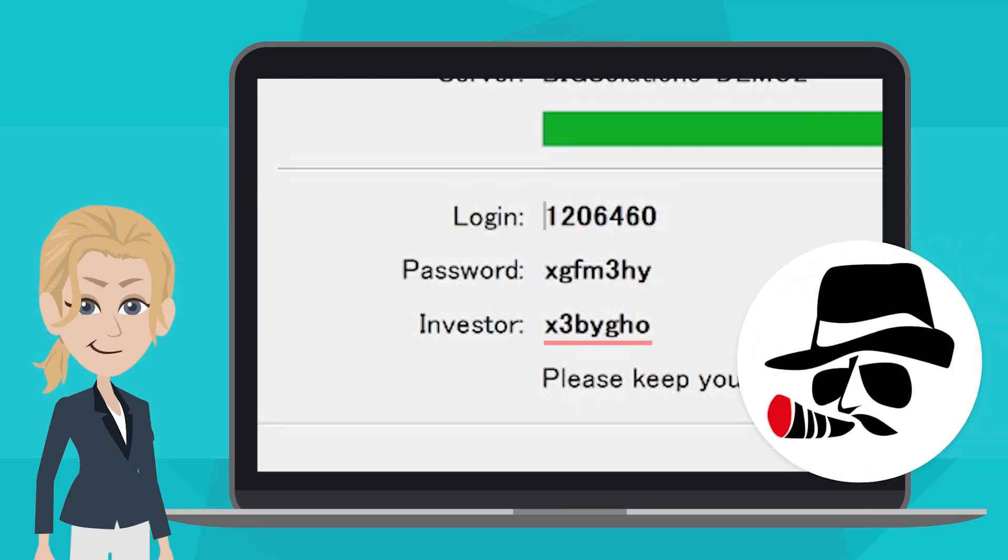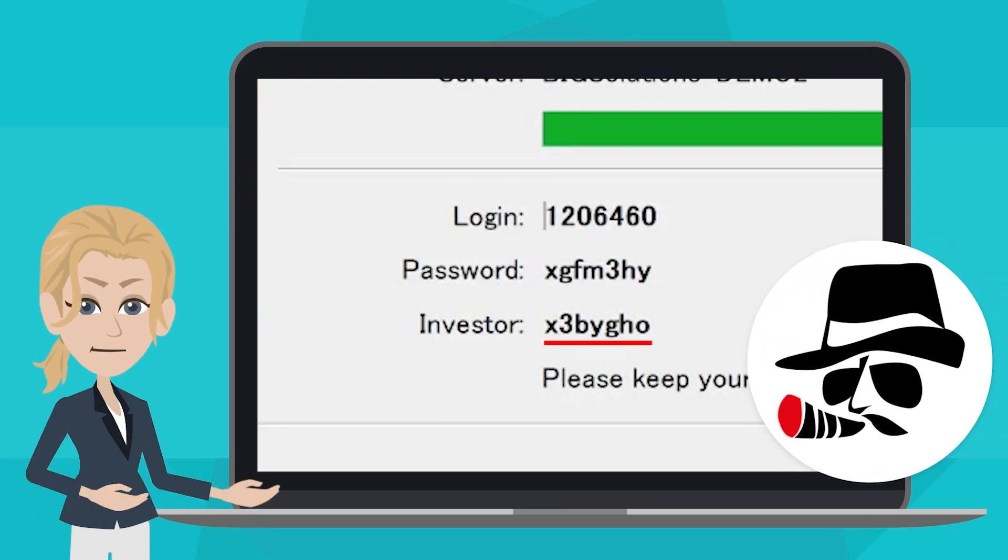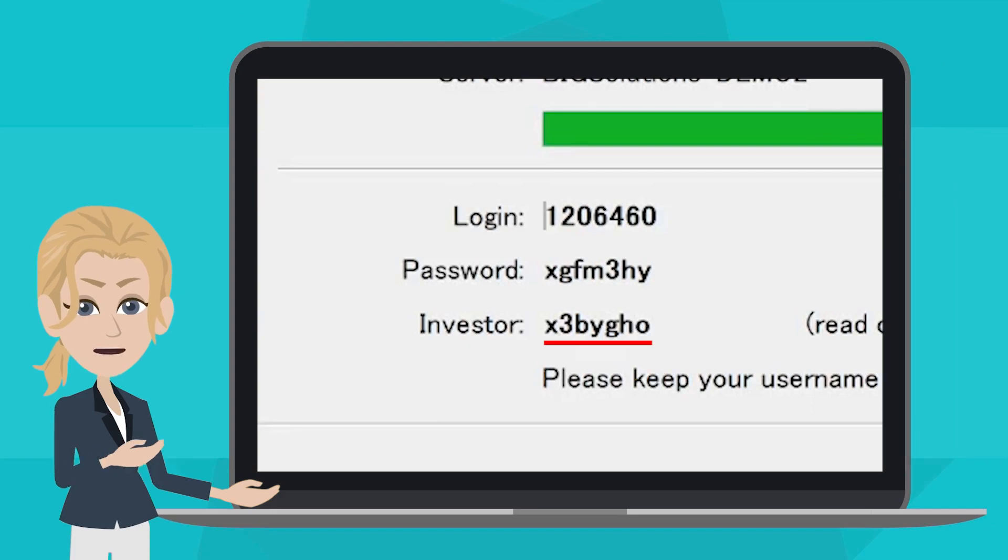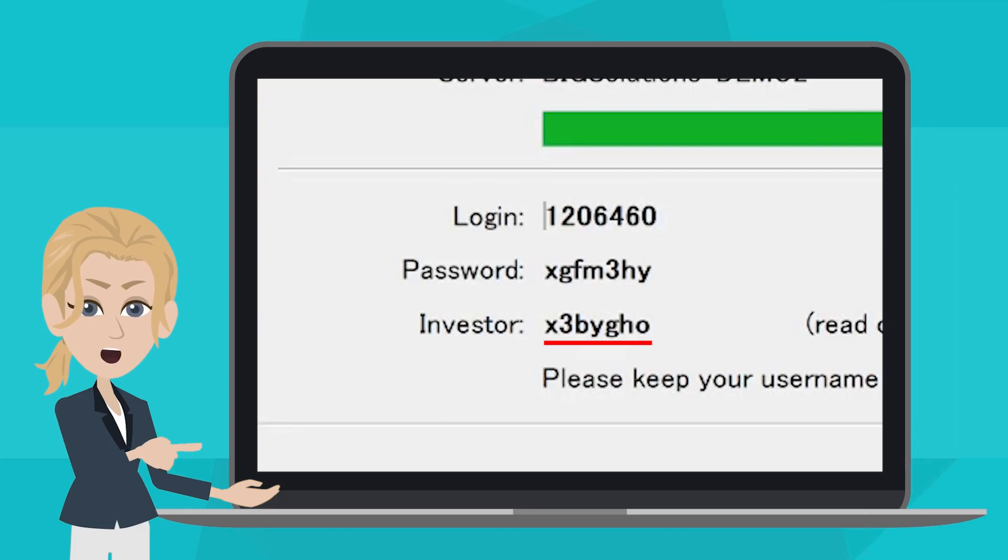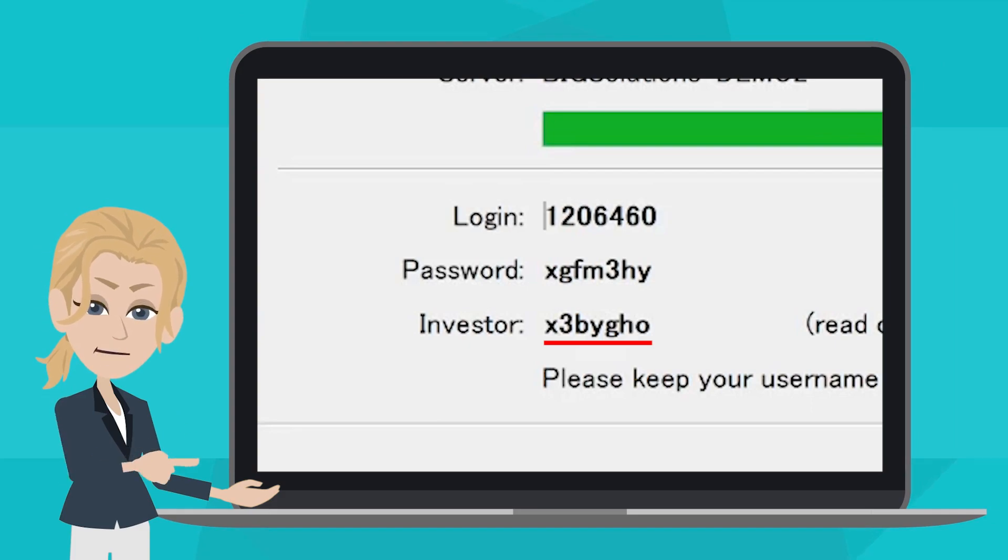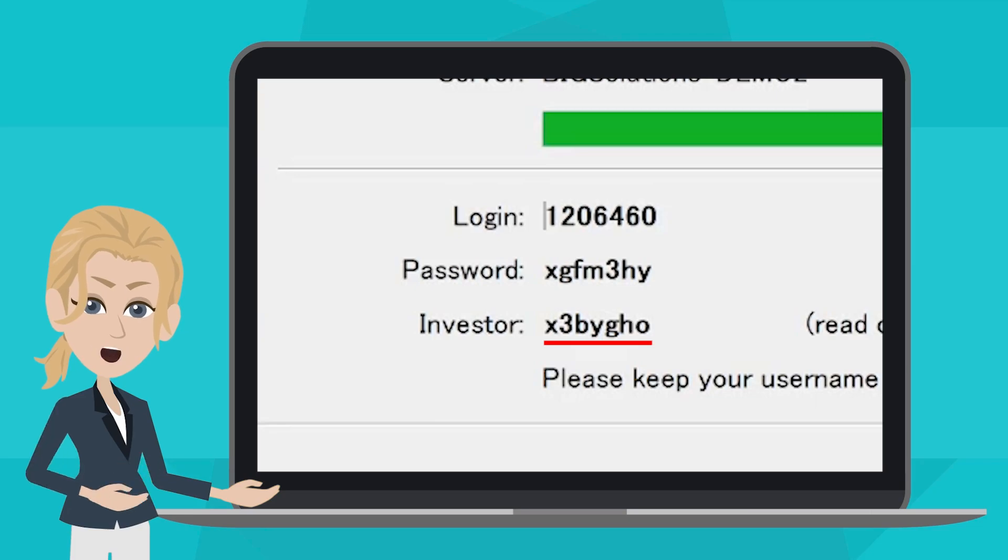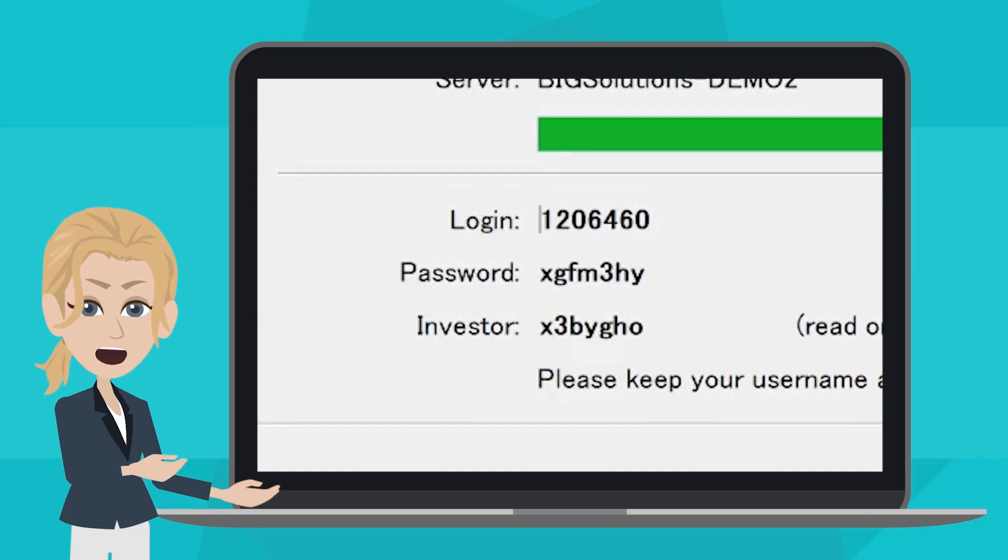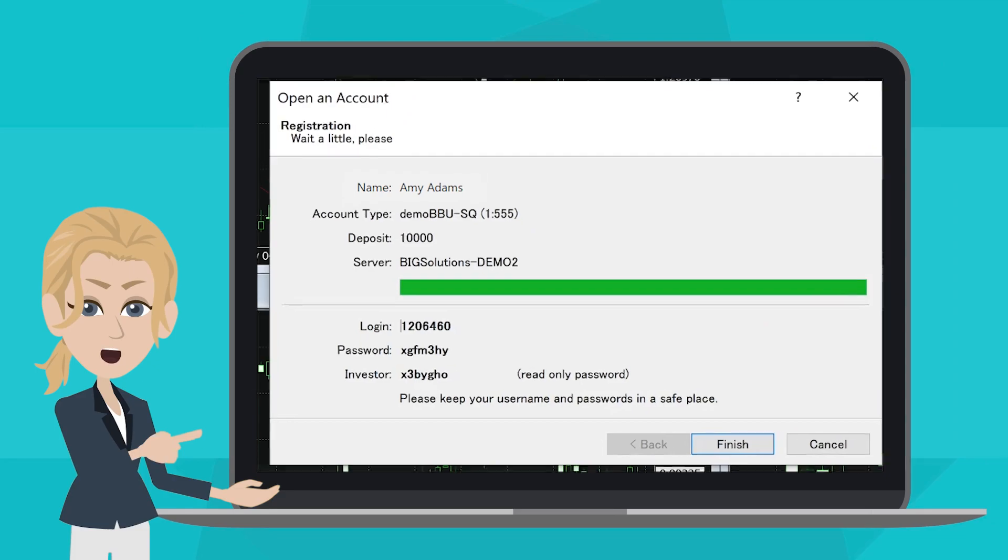What does this investor mean? You can share your trading records and performance with others with this investor code. All you have to do is tell them your login ID and your investor code.